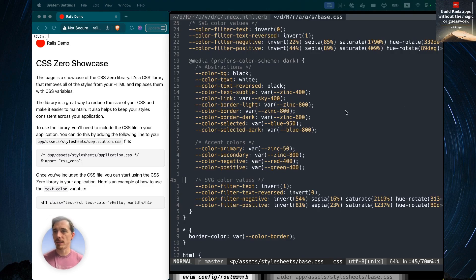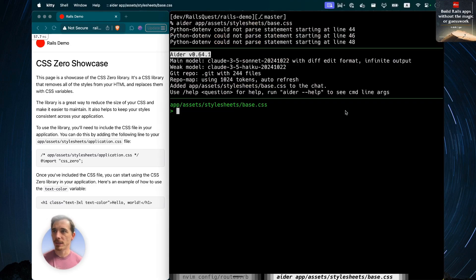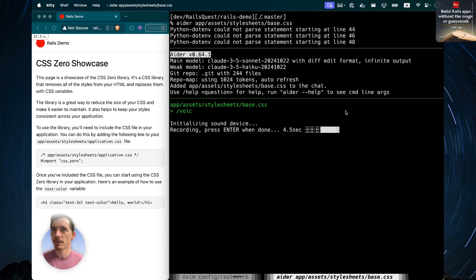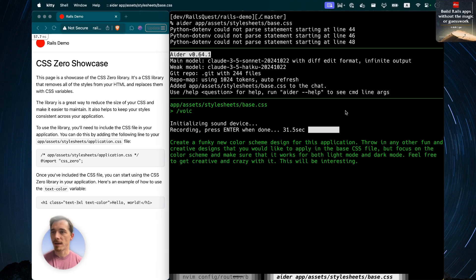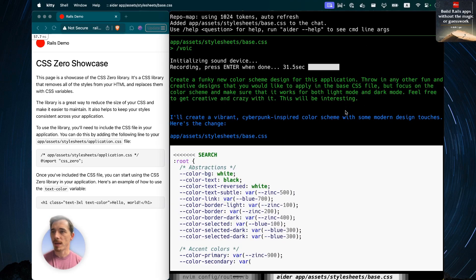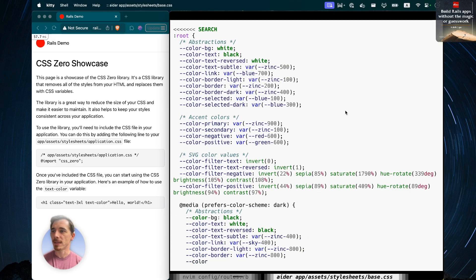That's enough showing off the vanilla CSS0 installation. Let's get to this crazy stuff. We're going to use voice mode and give some instructions to the AI: create a funky new color scheme design for this application. Throw in any other fun and creative designs that you would like to apply in the base CSS file, but focus on the color scheme and make sure that it works for both light mode and dark mode. Feel free to get creative and crazy with it. Ader is going to transcribe my instructions, and then we're going to create what looks like a cyberpunk-inspired color scheme.